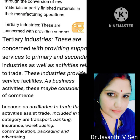Tertiary industries are concerned with providing support services to primary and secondary industries as well as activities relating to trade. These industries provide service facilities. As business activities, they may be considered part of commerce, because as auxiliaries to trade, they assist trade. Included in this category are transport, banking, insurance, warehousing, communication, packaging and advertising.